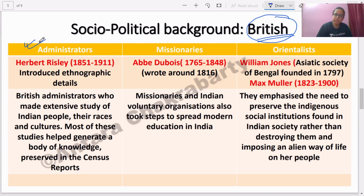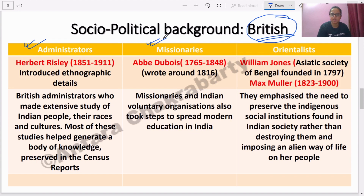The three categories of British in India are: first, Administrators, whose prime motive was bureaucracy — they were running the country, conducting census, etc. Second, Missionaries, whose prime motive was to come to India and modernize people by taking them out of tradition. They considered India as backward and felt that all traditional aspects needed modification.